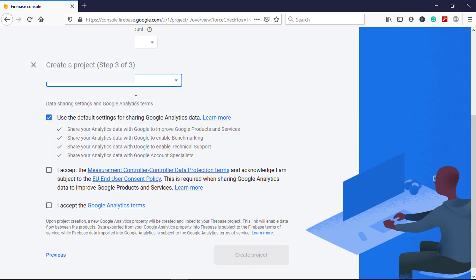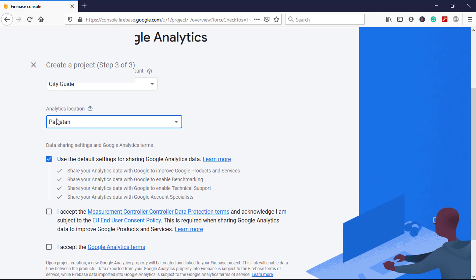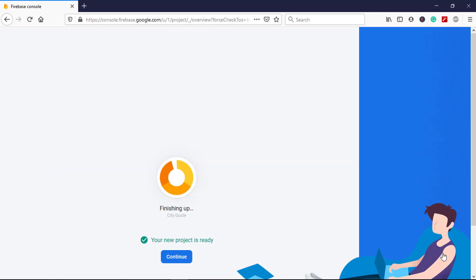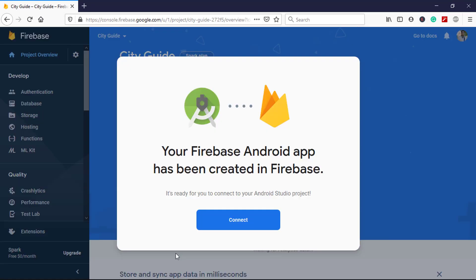Select your desired country for Analytics location, then accept the terms and conditions. Click Create Project and Continue. Now you can see a popup appears.